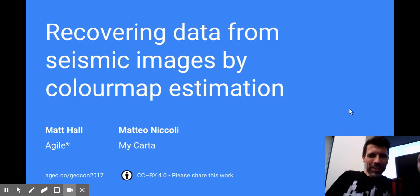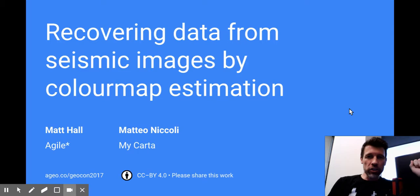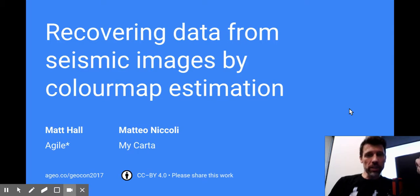Hello, this is a short version of a talk that I gave recently at the Canada Geoconvention in May 2017.